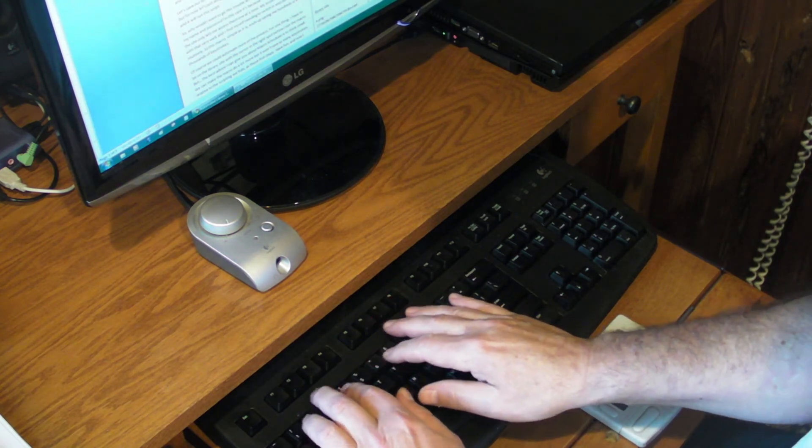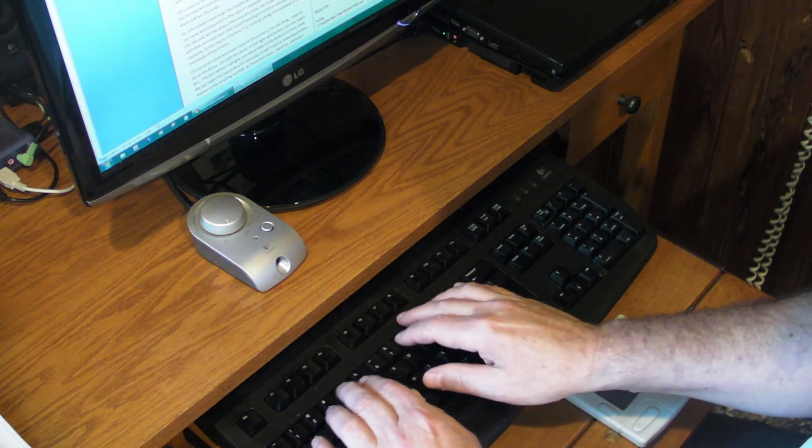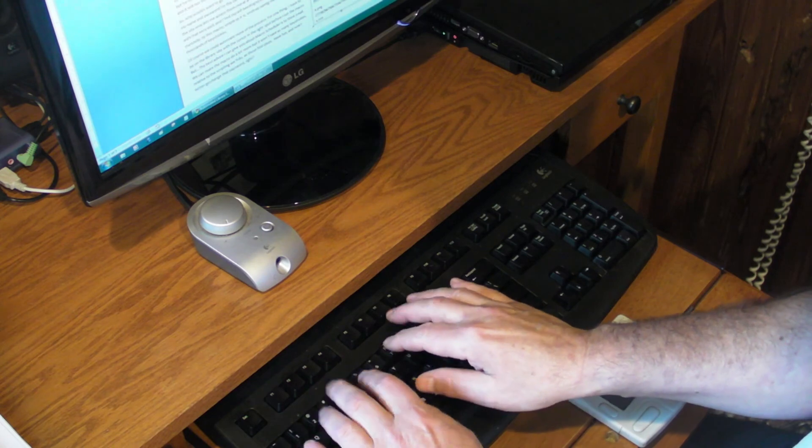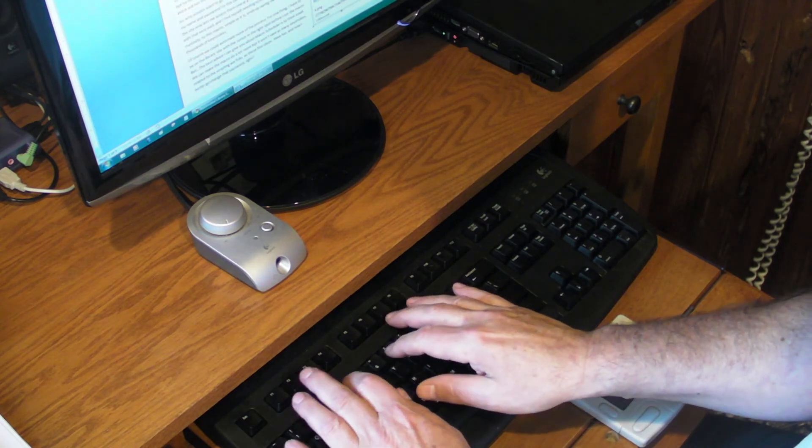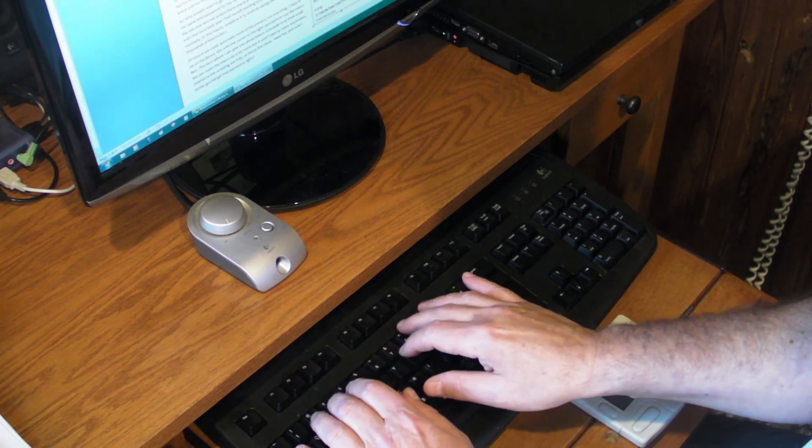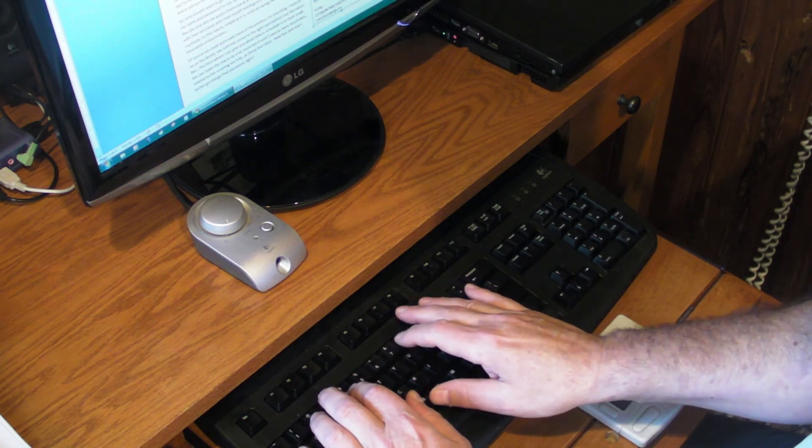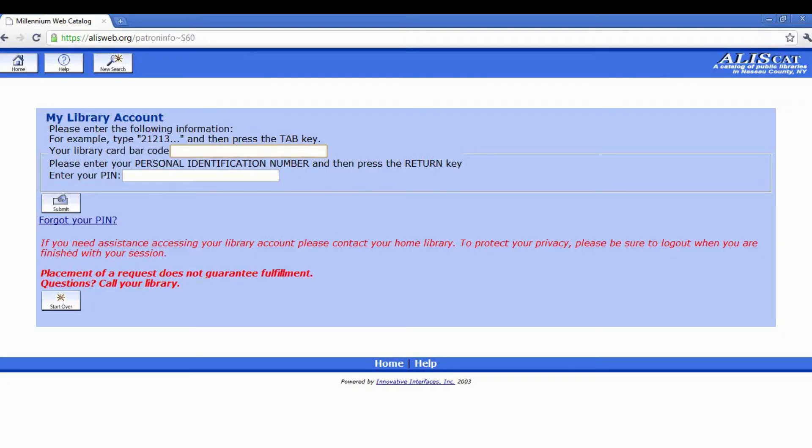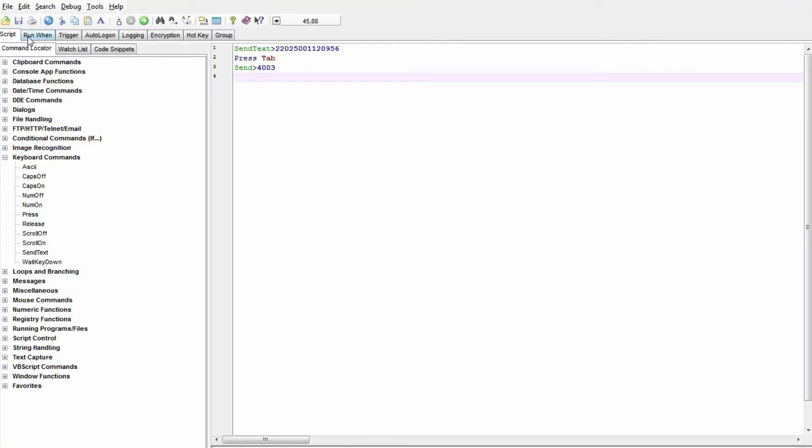Of course, we could automate more of this process. For one thing, I have to be on the library site with the cursor in the right spot before I start running this macro. But, the best advice I can give you about Macro Scheduler is to think small. And when you do get to writing longer scripts, you'll want to go a few steps at a time, testing as you go.